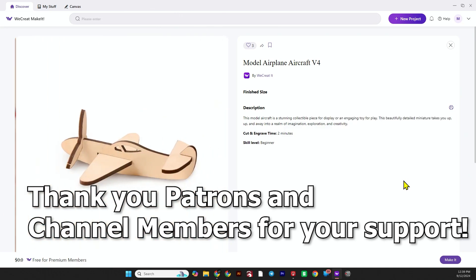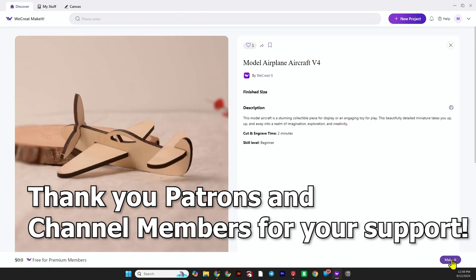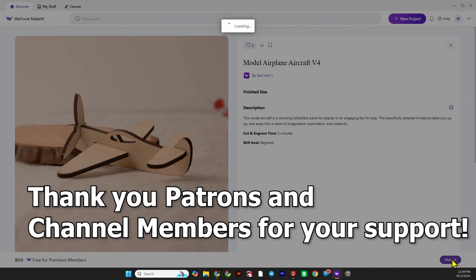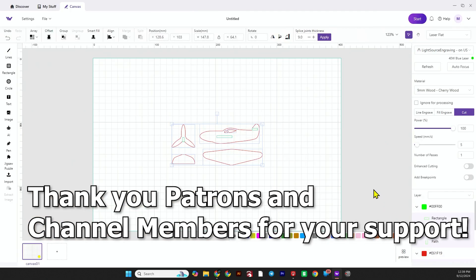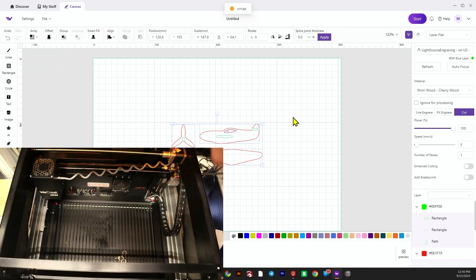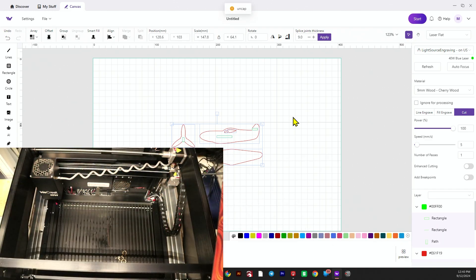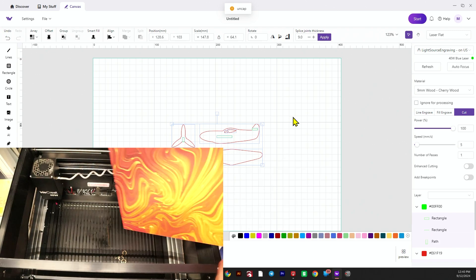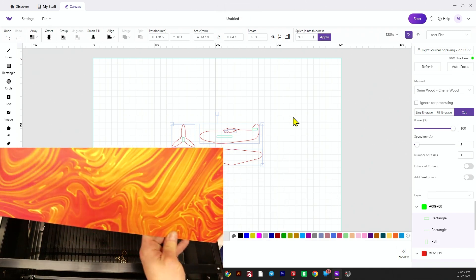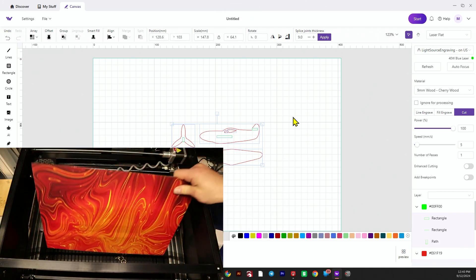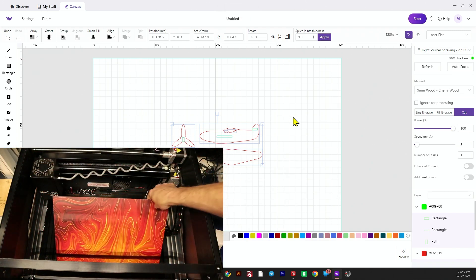All right, we're going to get started with a project from the We Create Make It website. I found a project I wanted and just clicked 'Make It' to import it into the We Create software. I'm going to load a piece of their UV printed basswood into the We Create Vision.